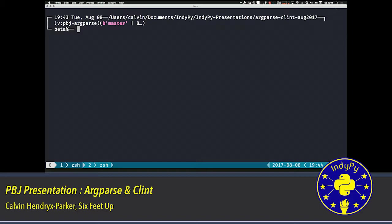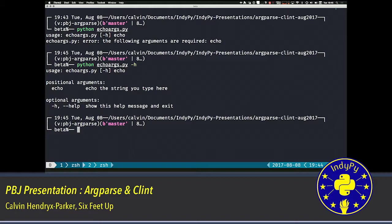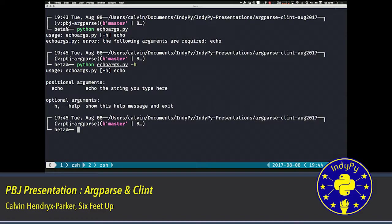So if we don't specify the correct number of arguments, it gives us a brief usage statement. You notice that it has a minus h option there for us. So if we actually ask for help, then we get the generated usage statement coming from argparse. Argparse has made this for us. It has put in there the usage, the positional arguments. And then by default, it includes a help argument that generates this extended help for us. So this is all built into argparse.